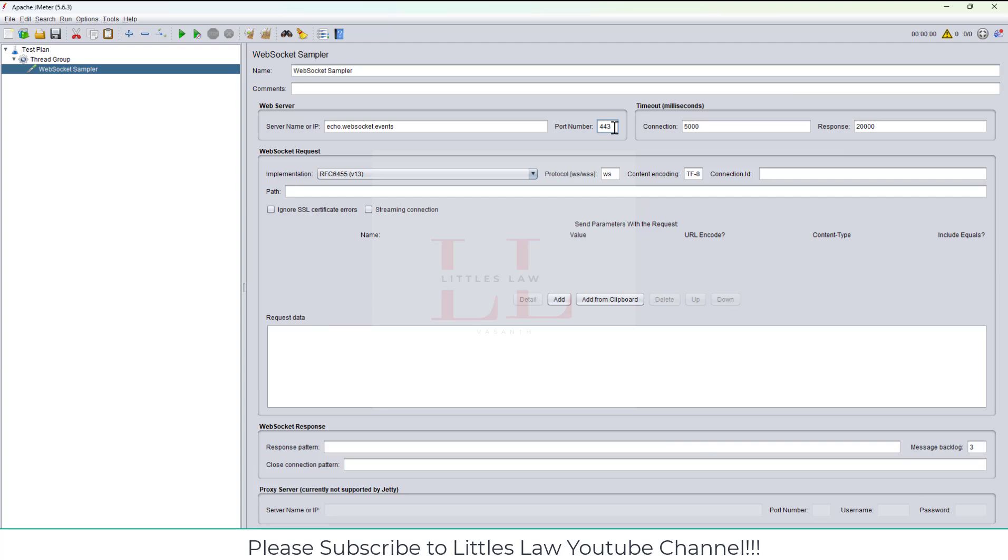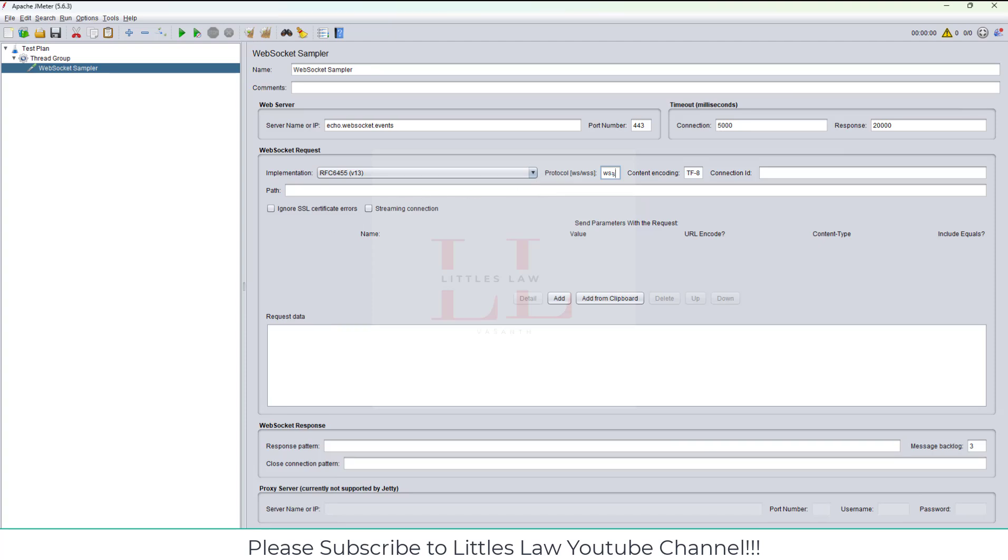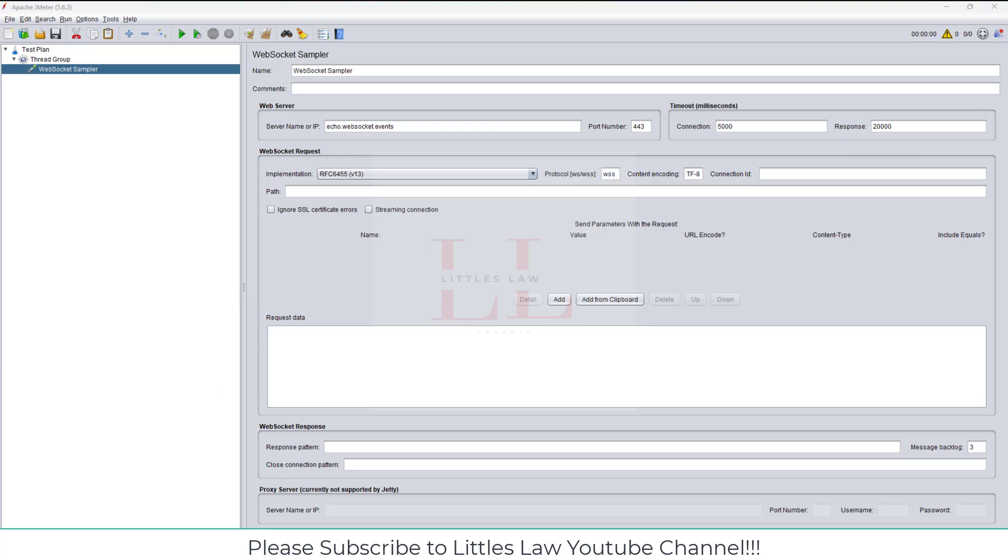I'm adding a thread group under the test plan, and under the thread group I'm adding the sampler. This sampler is going to be a WebSocket sampler. Once I choose it, let's make some changes. The server name or IP, in our case I'm going to use echo.websocket.events. The port number is going to be 443 because this is HTTPS.